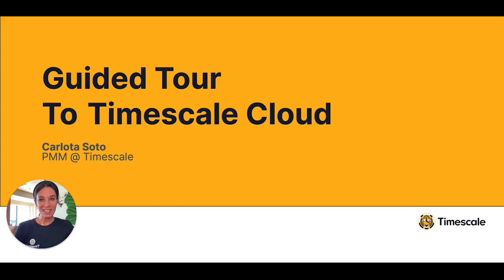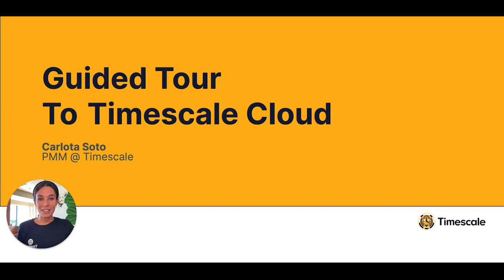Hello everyone, I'm Carlotta from Timescale and in this quick 5-minute video, I'm going to introduce you to Timescale Cloud, a database cloud for relational and time series workloads built on Postgres.